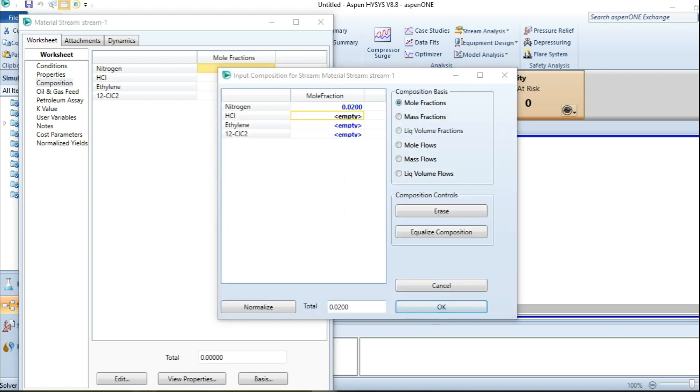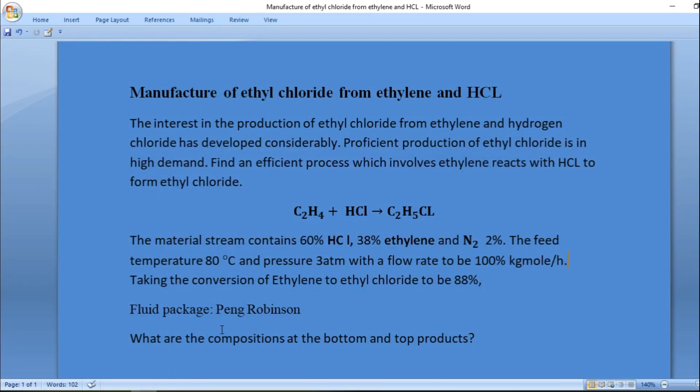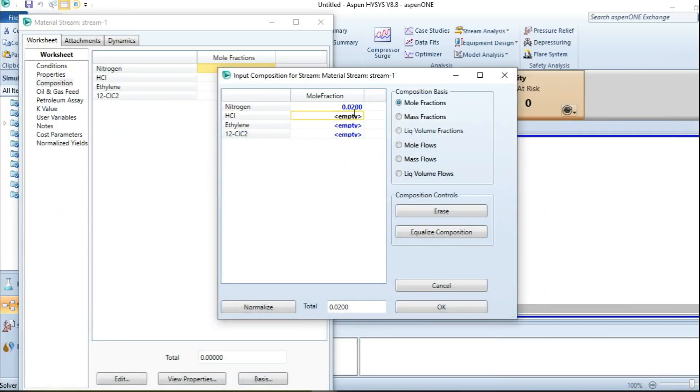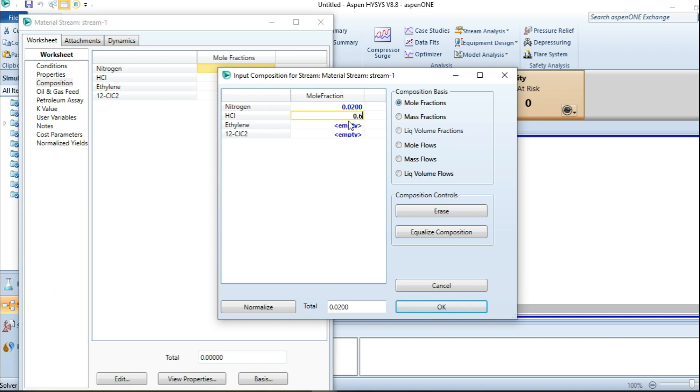Let me consult the question. HCl is 60%, ethylene is 38%, and nitrogen is 2%. So HCl is to be 60%, that is 0.6. Ethylene to be 0.38. It's in terms of mole fraction.